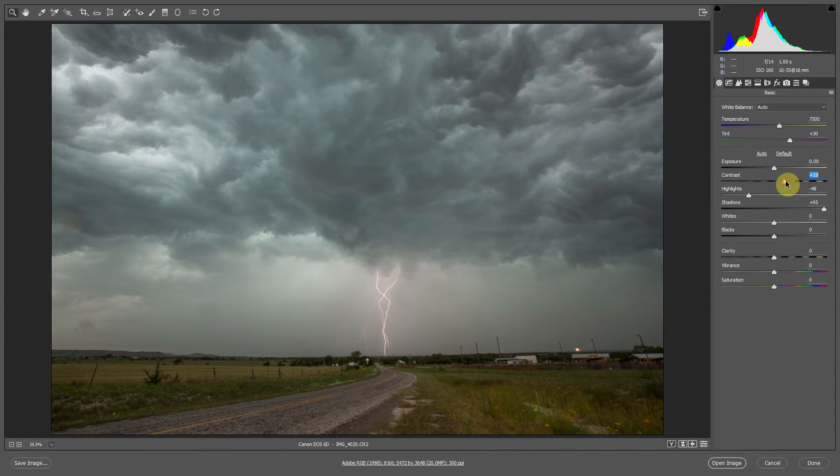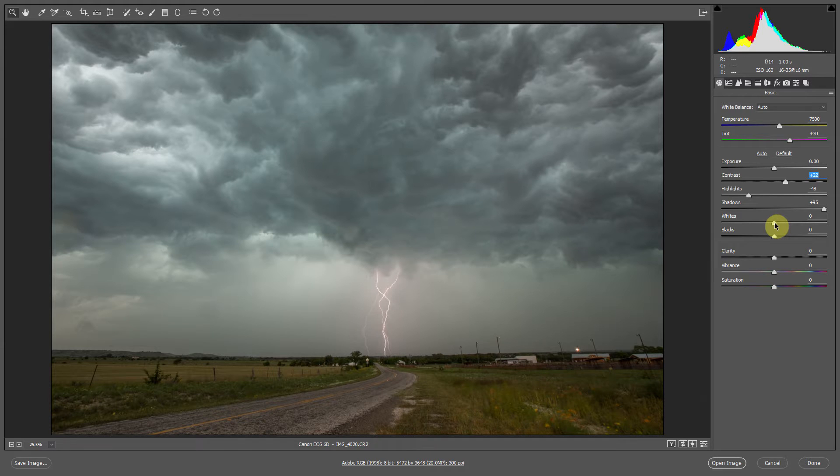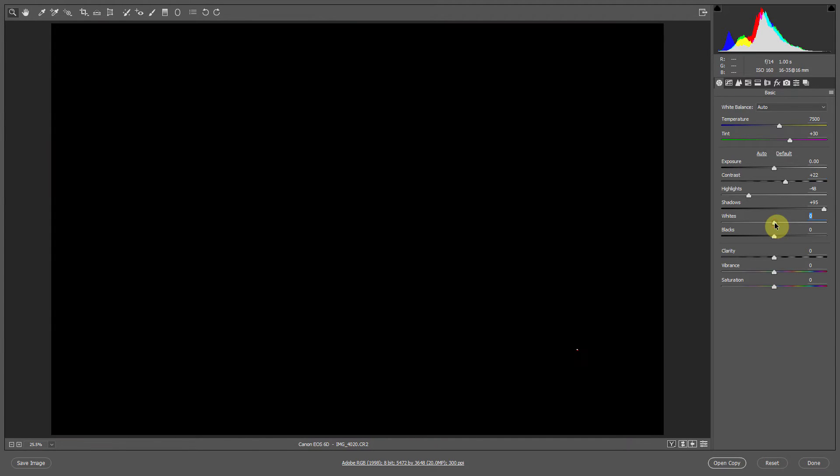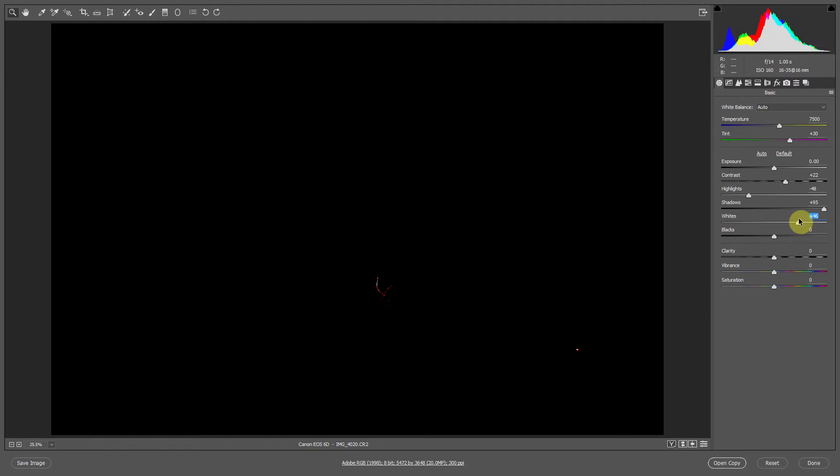And then let's set our white point. We simply click the Alt key, hold it down and drag the whites up until we start seeing parts of the image where it's starting to become blown out. And once you see that you want to stop.